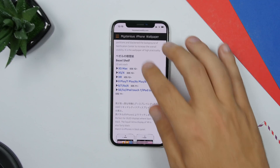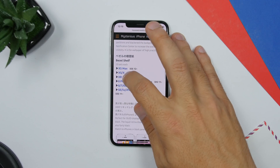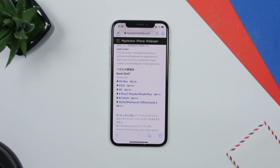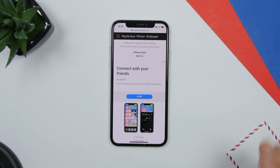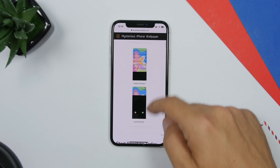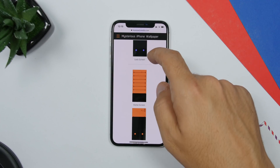All you gotta do is scroll down and you will see a list of different devices. You will have to pick the wallpapers for the exact device on which you want to use them. Just tap on the name of your device and it will take you to a page containing wallpapers sized for that device, so that it looks correct. Keep in mind that downloading wallpapers in a different size won't work on your device.